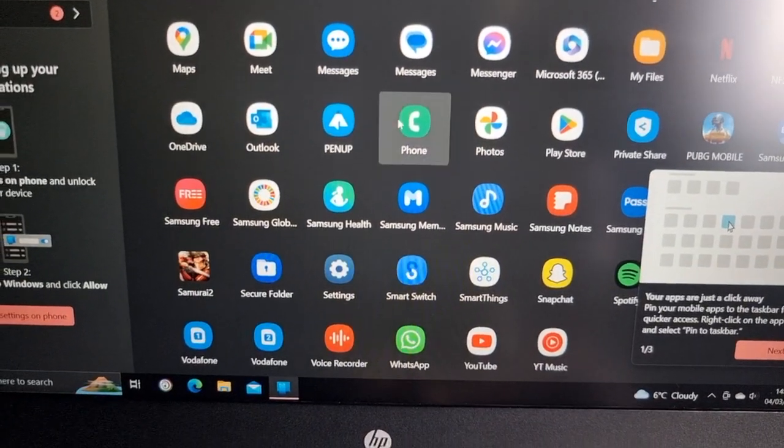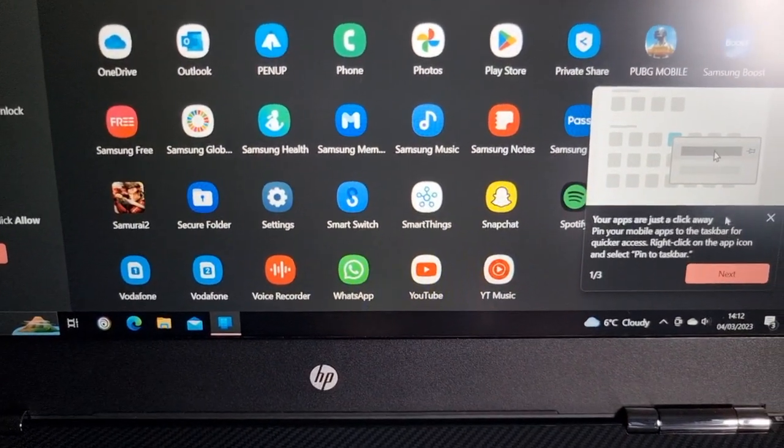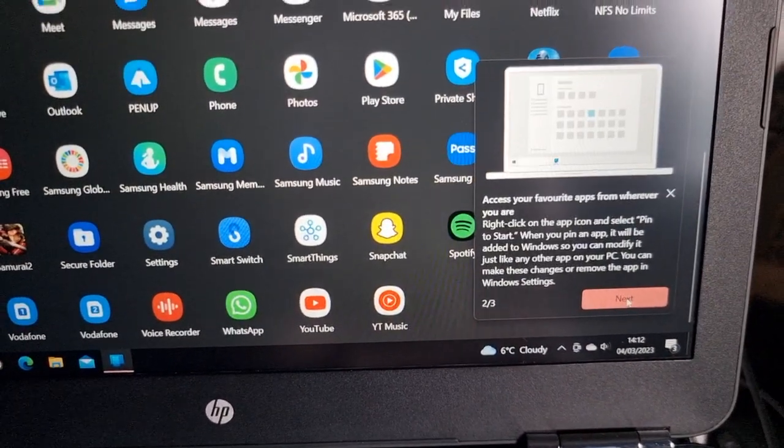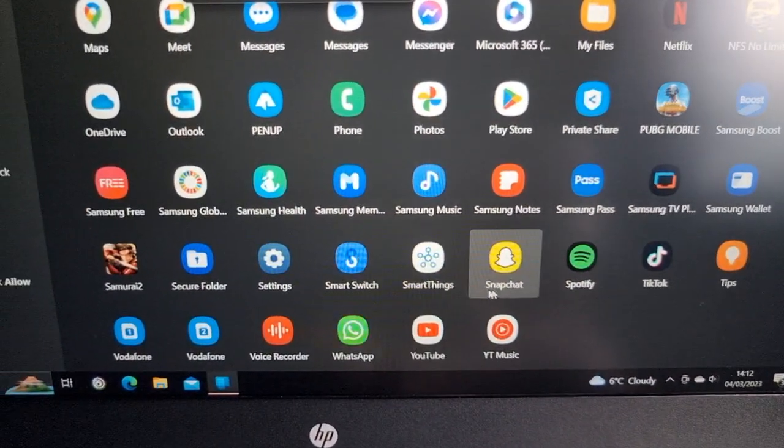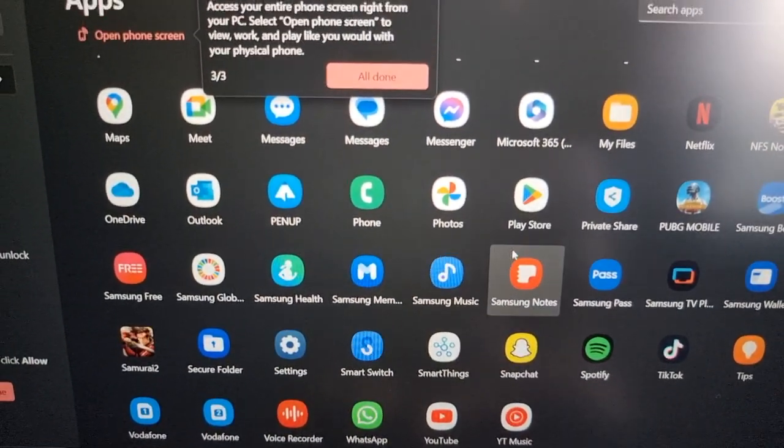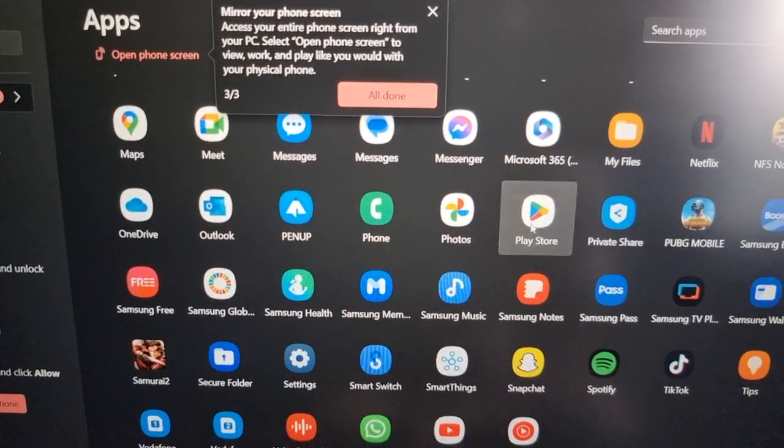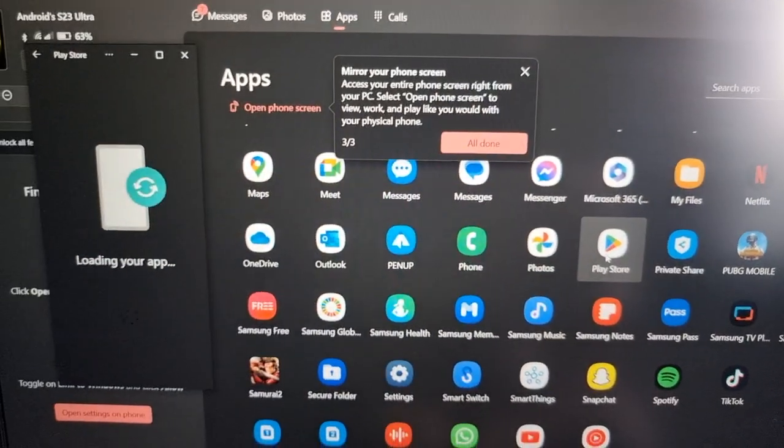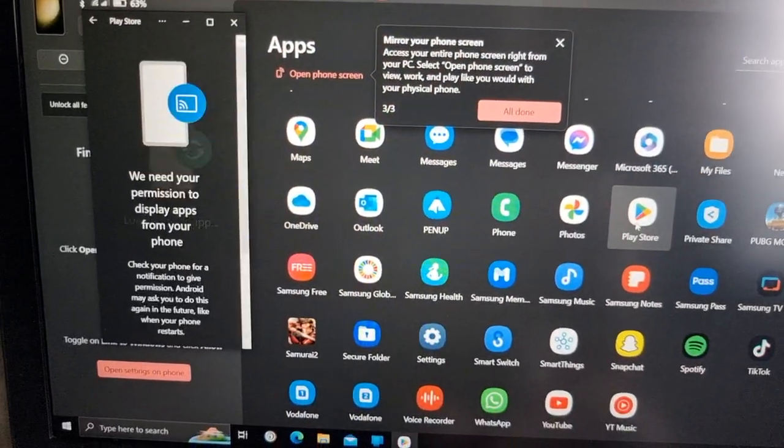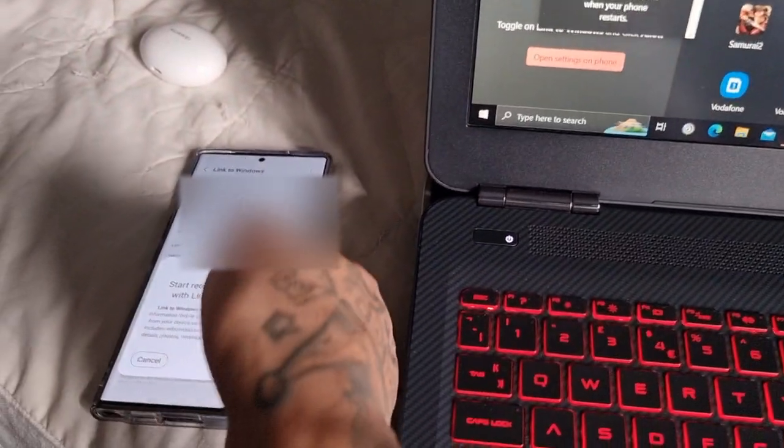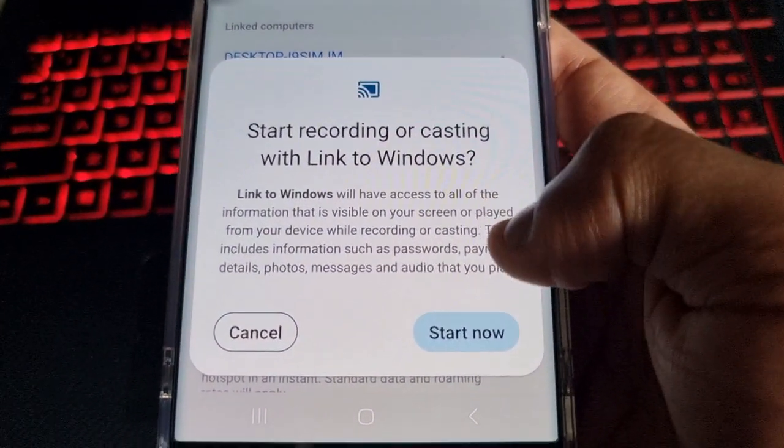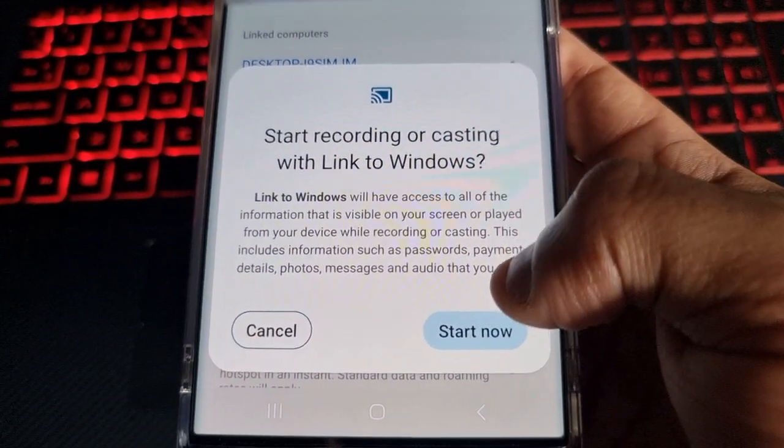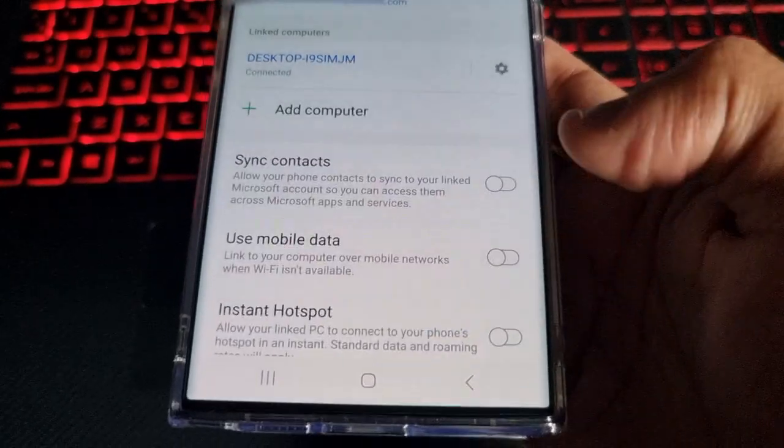When you open up an application, you can start recording or cast Windows with Link to Windows. Start now.